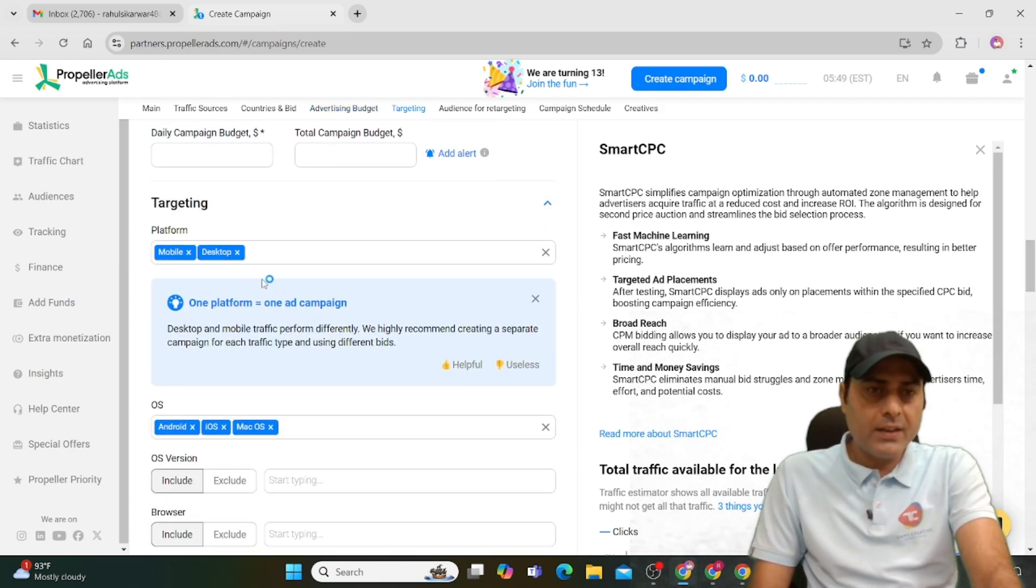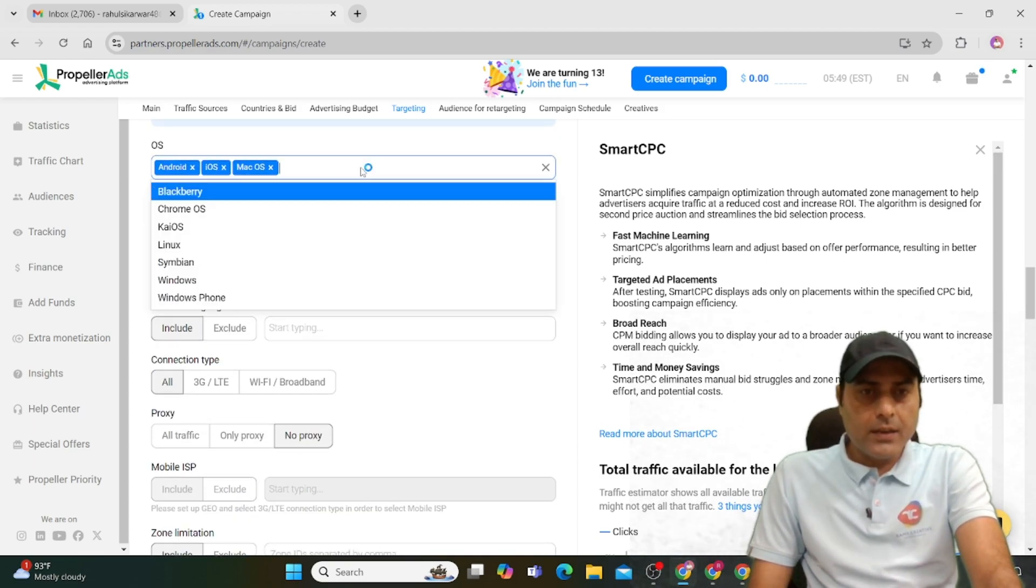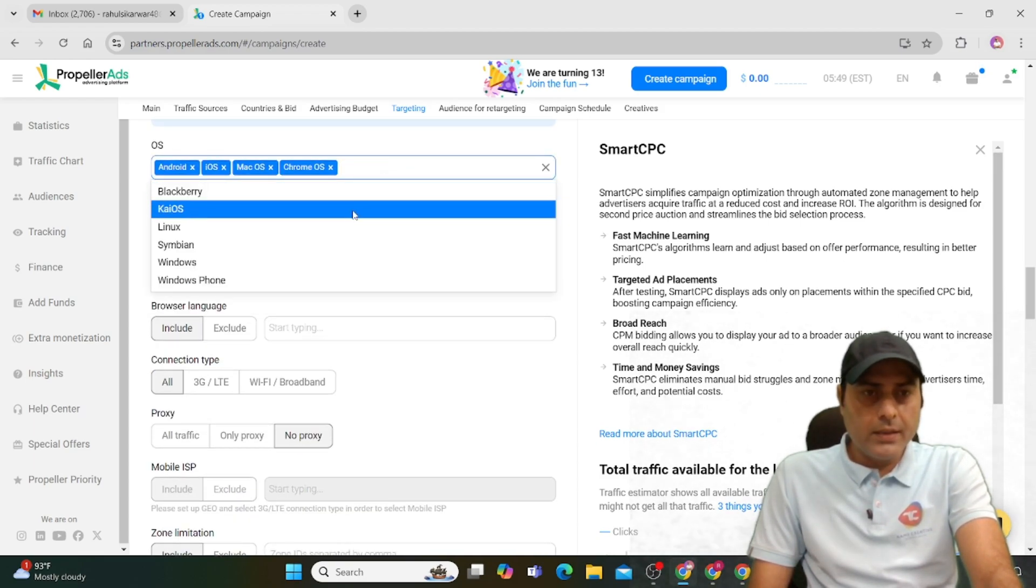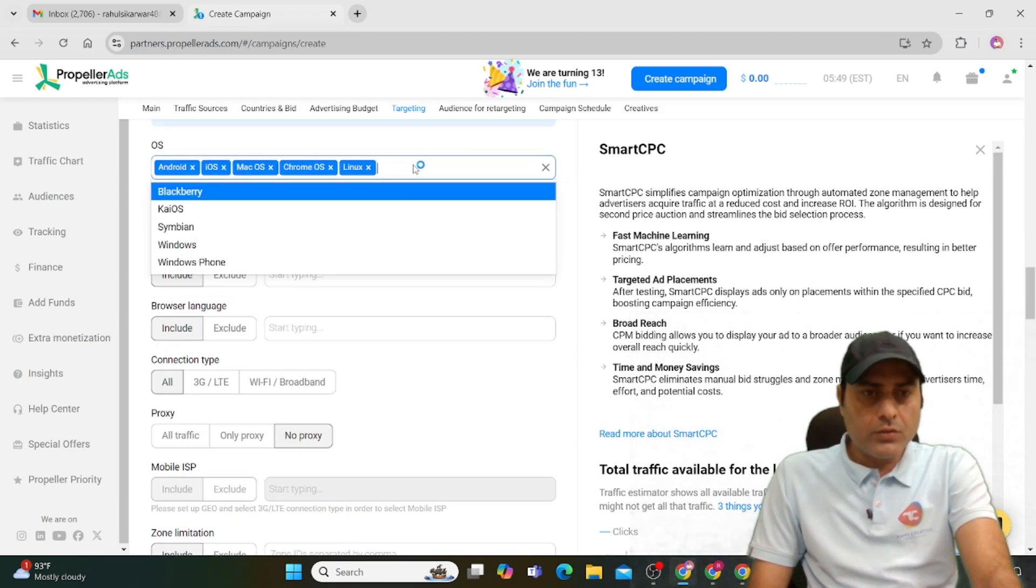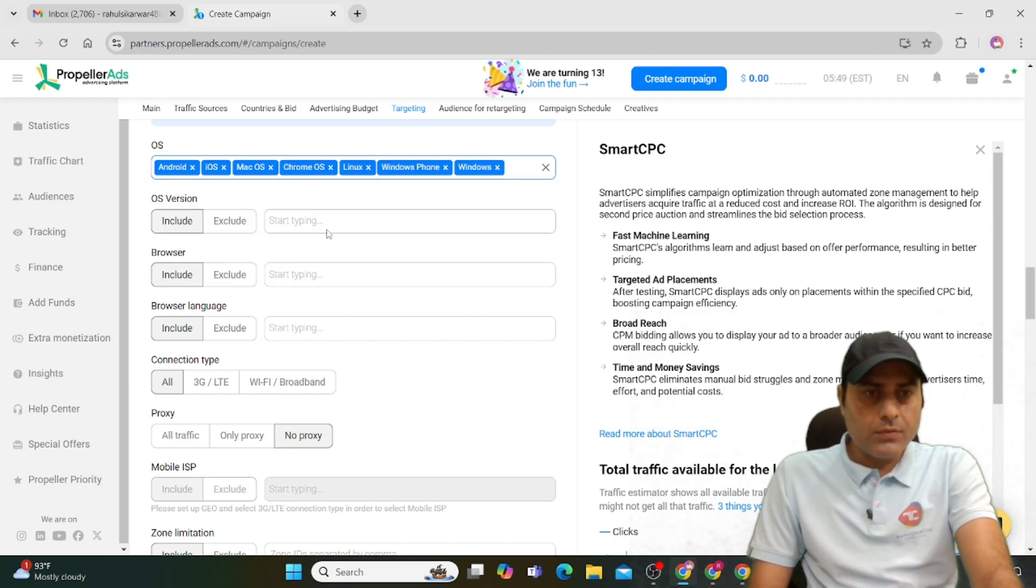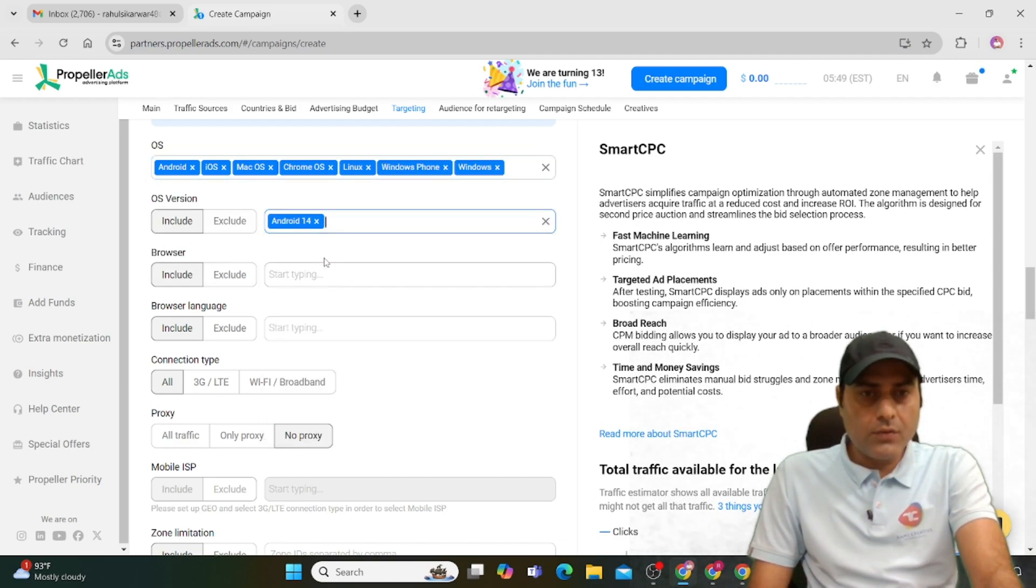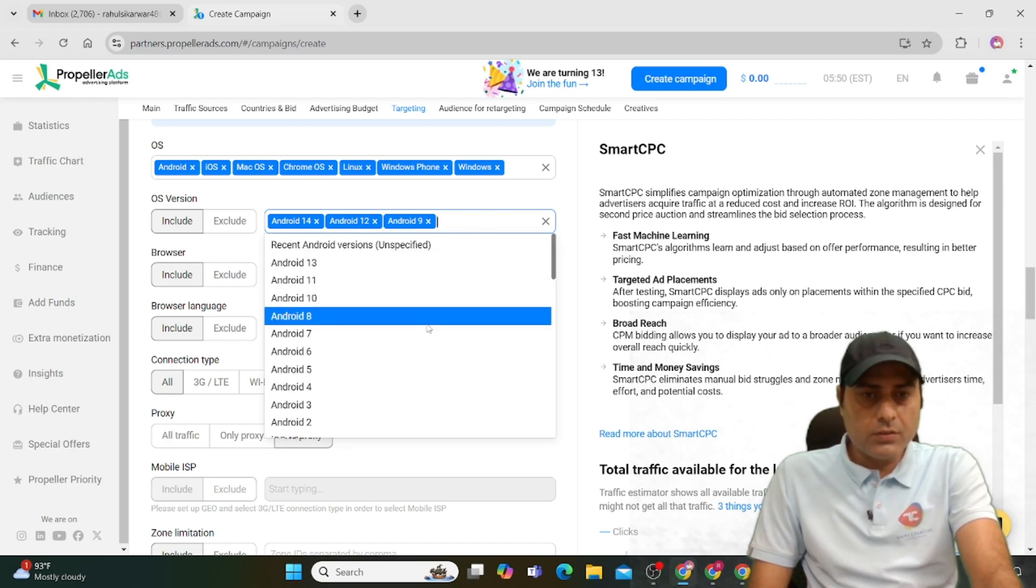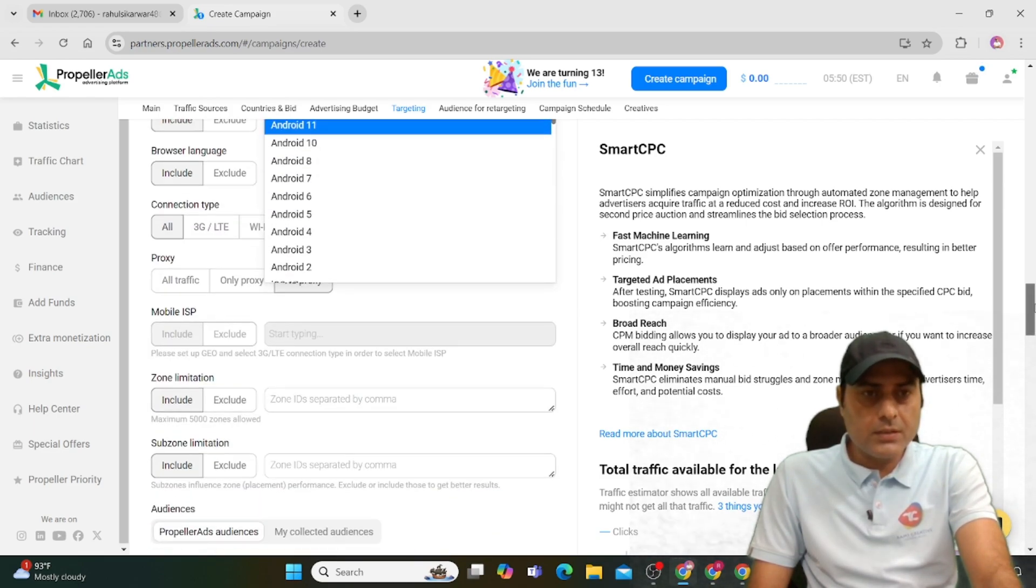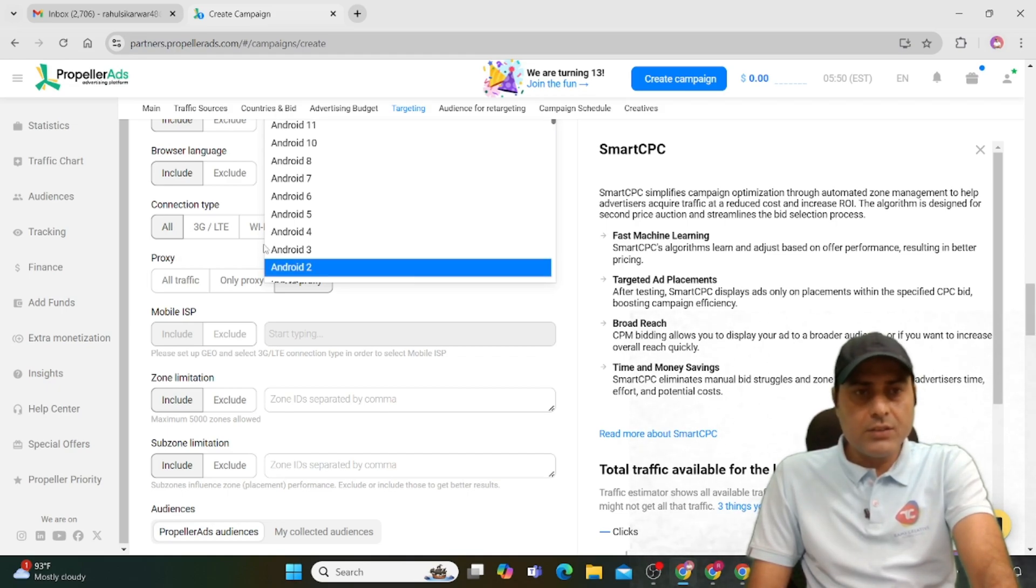Select the operating system. There are Chrome, Linux, Windows phone, and Windows available. You can also target OS version like Android 14 or Android 12. Several options are available like browser language—English, Hindi, or any language you want.